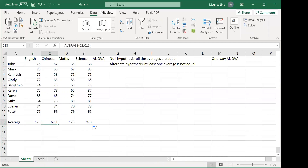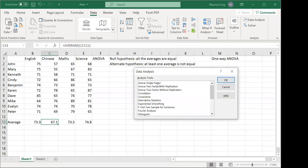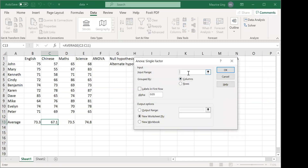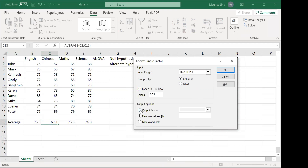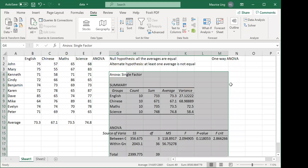To run ANOVA, go to the Data Analysis tab, then ANOVA. The first option is ANOVA Single Factor — single factor means one-way ANOVA, two factor refers to two-way ANOVA. Select single factor, highlight all four sets of data. The data is grouped by column — English is one column, Chinese one column, and so on. I highlighted the labels and set the output range.